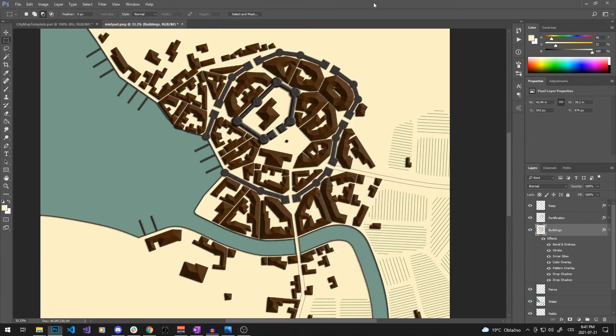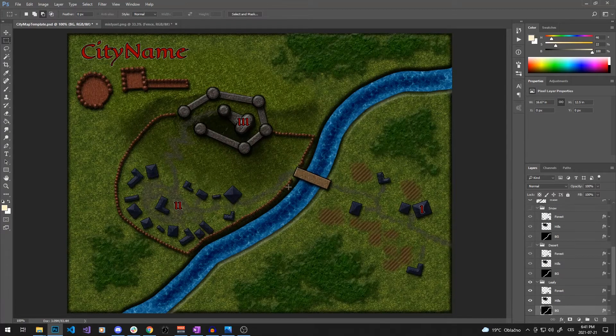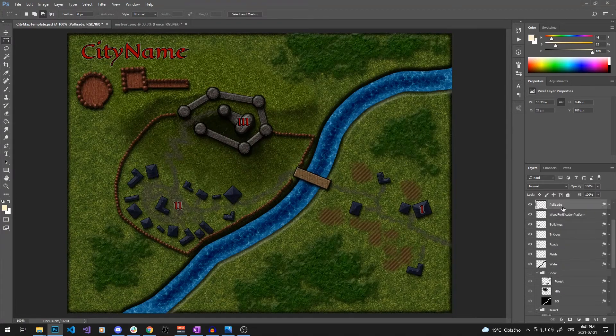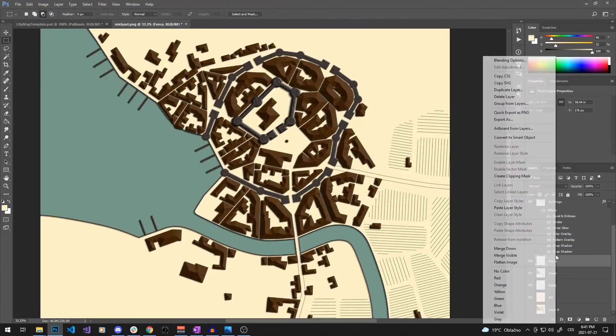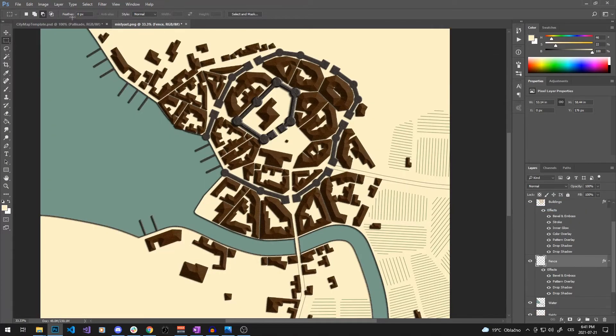The fence layer is a combination of bevel, wooden pattern, and drop shadow, a rather minimalistic one.